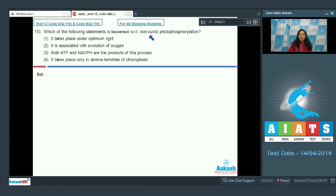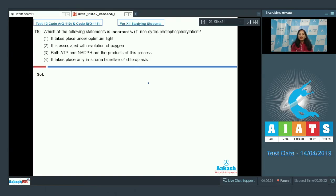Question 110: Which of the following statements is incorrect with respect to non-cyclic photophosphorylation? Options: it takes place under optimum light; it is associated with evolution of oxygen; both ATP and NADPH are the products of this process; it takes place only in stromal lamellae of chloroplast. Non-cyclic photophosphorylation is ATP synthesis in the presence of light in a non-cyclic manner — also called the Z-scheme. Option one (takes place under optimum light) is true.